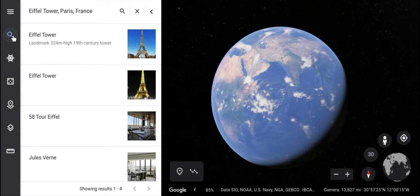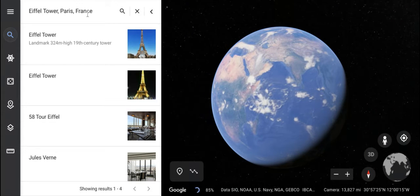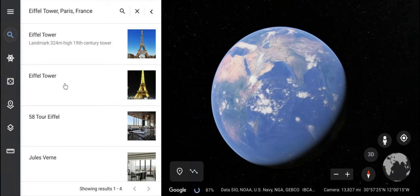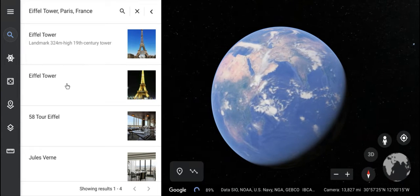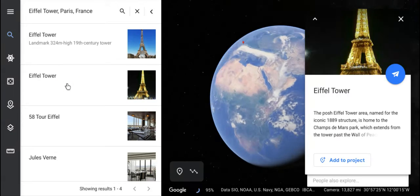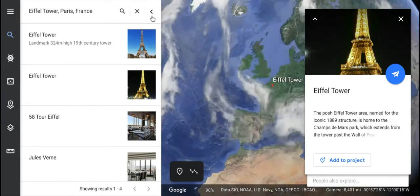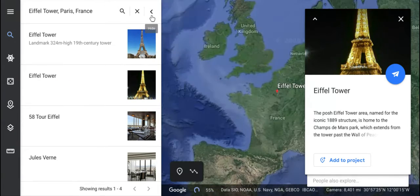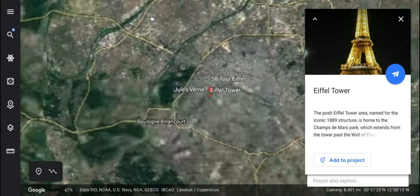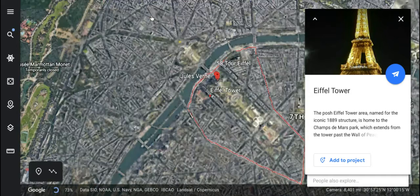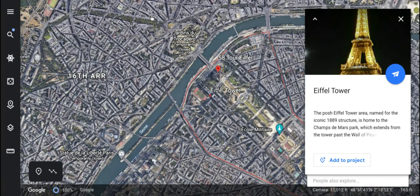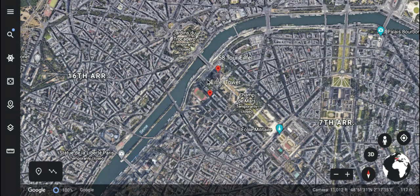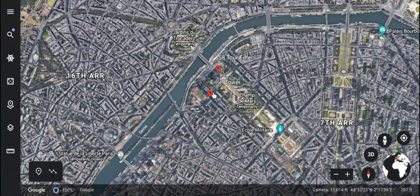What you do is you go and search here — I've already done it just to save on time. Instead of showing them a flat Google image, we're going to search the Eiffel Tower. It takes us into the country and kids can see where Paris is in relation to the rest of the world. We can zoom in a little bit right here.